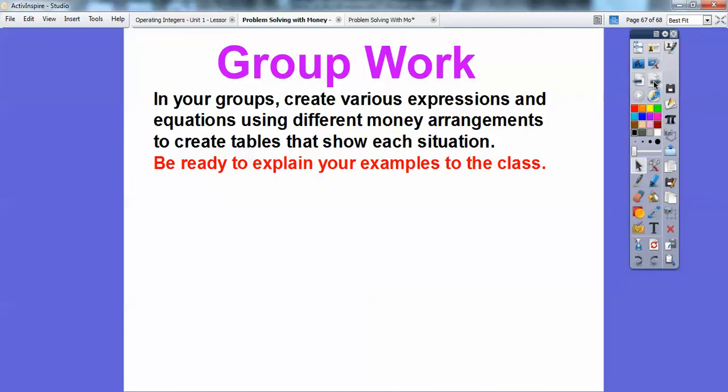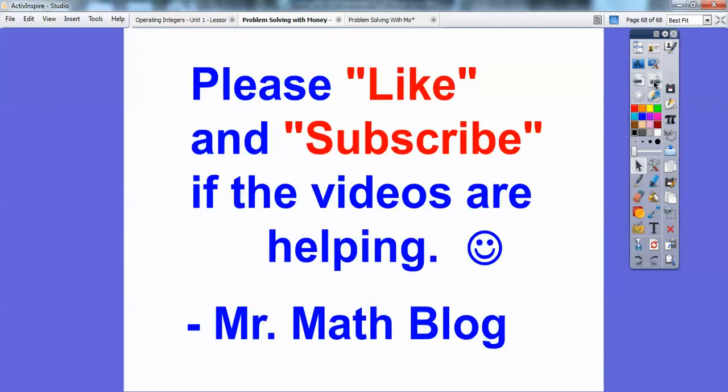So in your groups — and teachers too — create various expressions and equations using different money arrangements to create tables. Make tables that show each situation and be ready to explain your examples to the class. I hope that helps you guys. Take care.